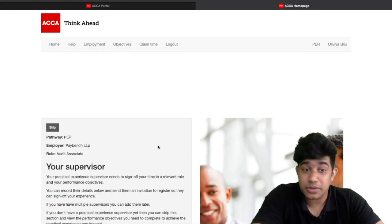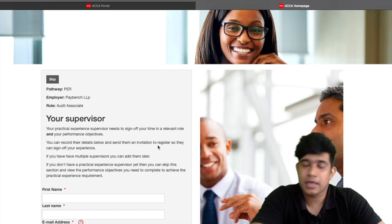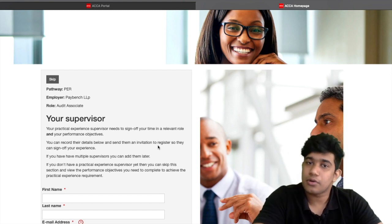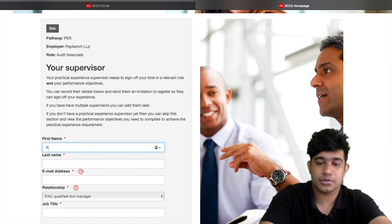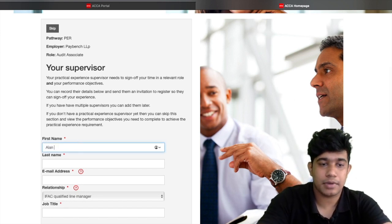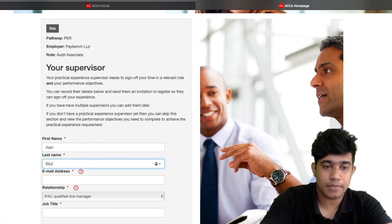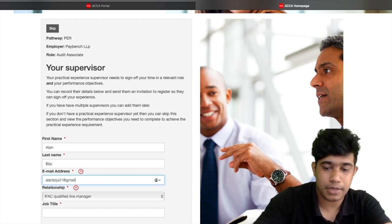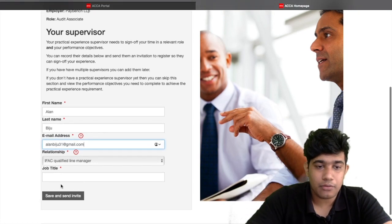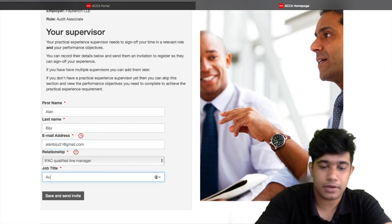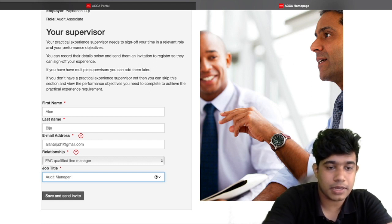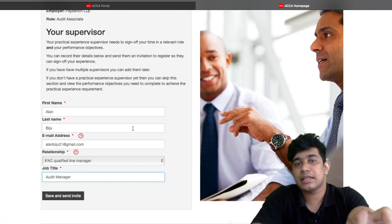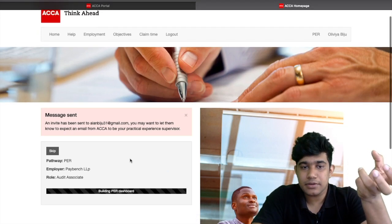ACCA then takes you to a page where you include your supervisor's details. The supervisor can be any senior person at your firm. Enter the first name, their email address, indicate if they are a qualified ACCA member as the line manager, and enter their job title — for example, 'Audit Manager'. Then click 'Save and Send the Invite'.